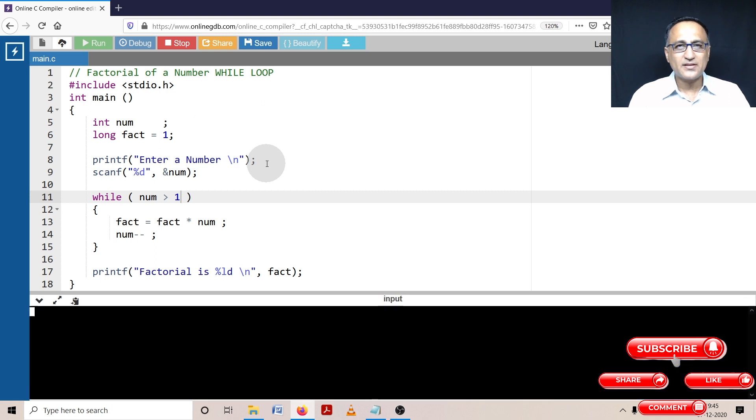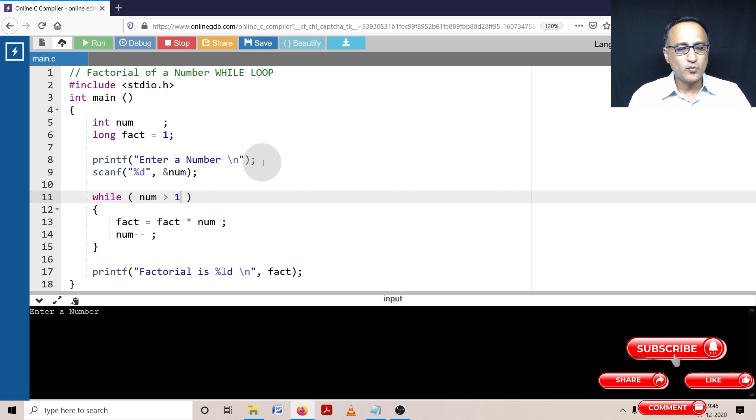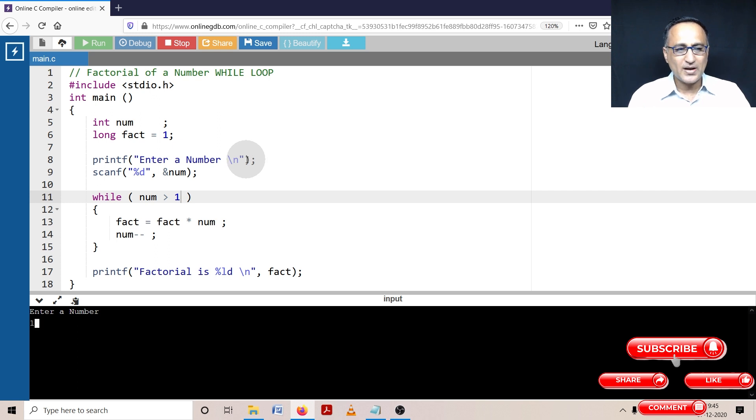But don't try with a very huge number like 30 because it's going to lead to probably an overflow even of the long factorial. So let's try to enter maybe even 12. Let's see what happens.